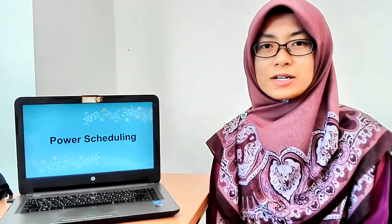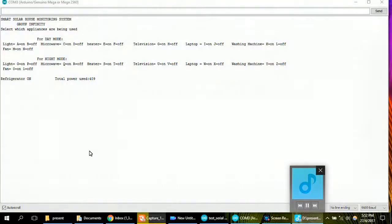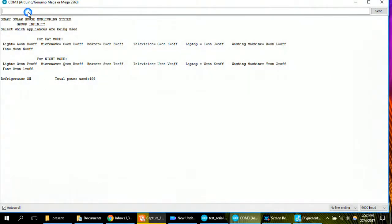Assalamualaikum warahmatullahi wabarakatuh. My name is Suhaila Binti Suleiman. I will explain about current progress on power scheduling. As we can see, we use Arduino software. We put the instruction, A, C, E, G, I.